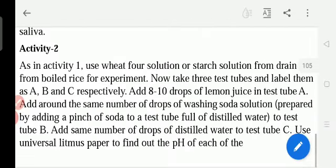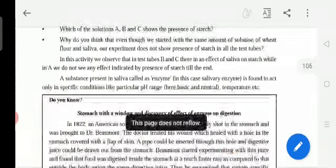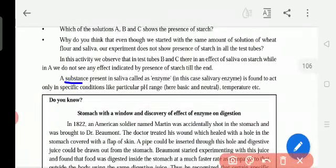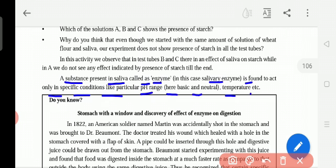Starch can also be called sugar. A substance present in saliva called the salivary enzyme — that is, the amylase enzyme — is found to act under specific conditions like a particular pH range, such as basic and neutral, and a particular temperature. The amylase enzyme will be acting only under those basic and neutral conditions.